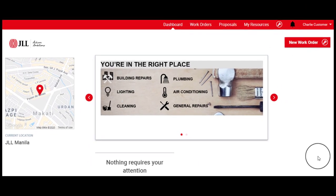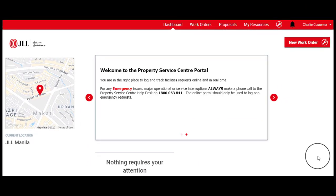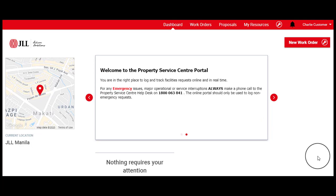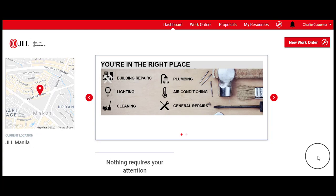The Google Map widget auto-detects the user's current location. The user can update the location if needed during the creation of a work order. If your work relates to an emergency, please contact the Property Service Help Desk immediately or your on-site facilities manager.